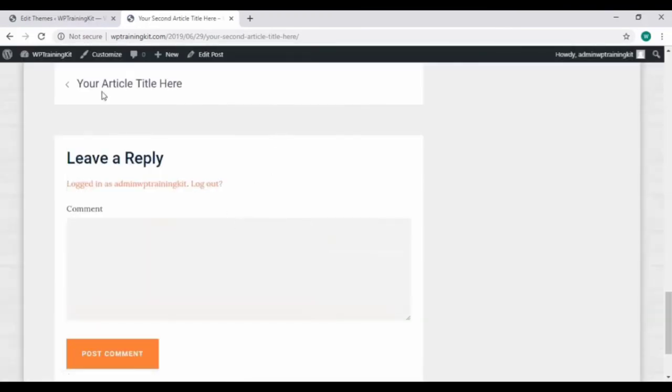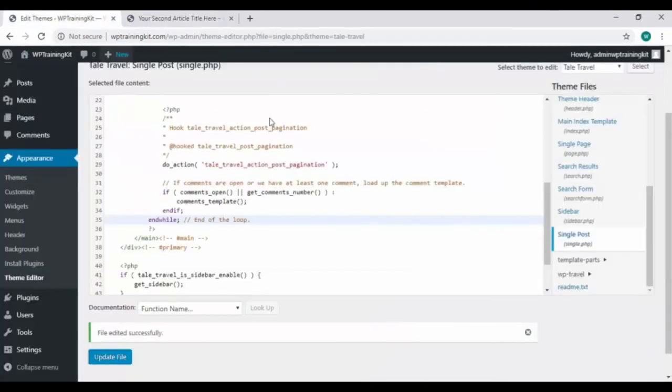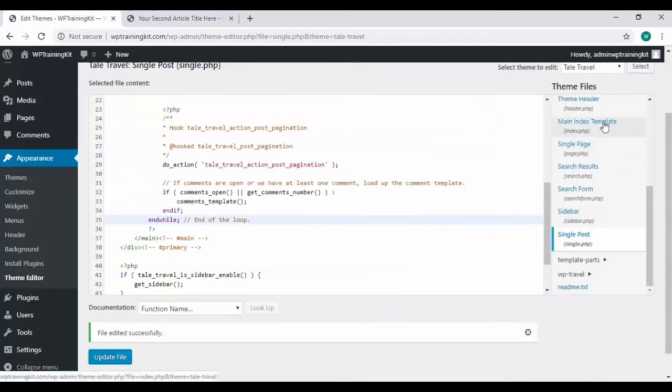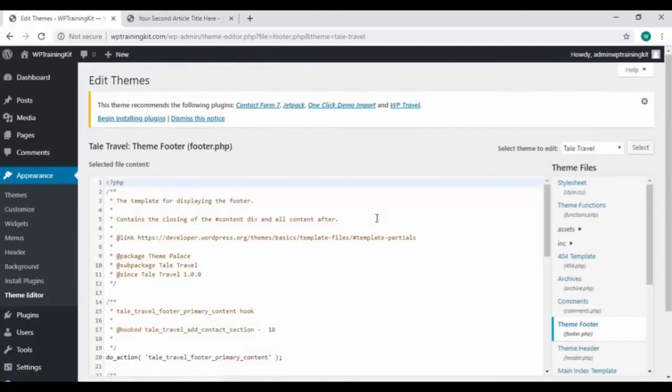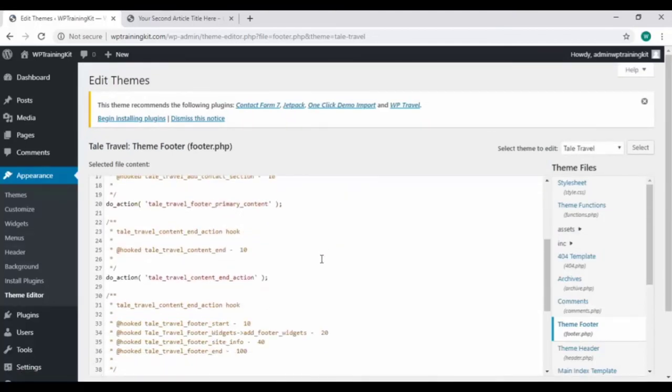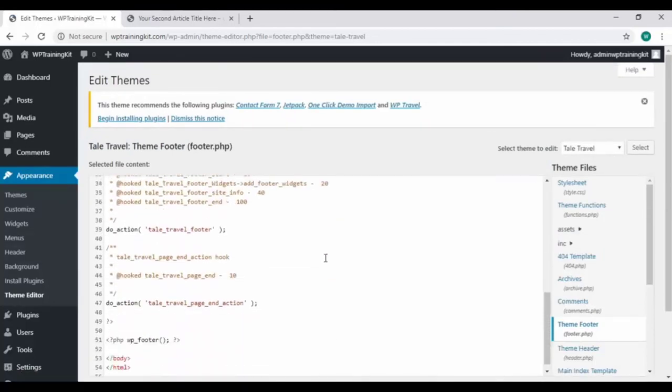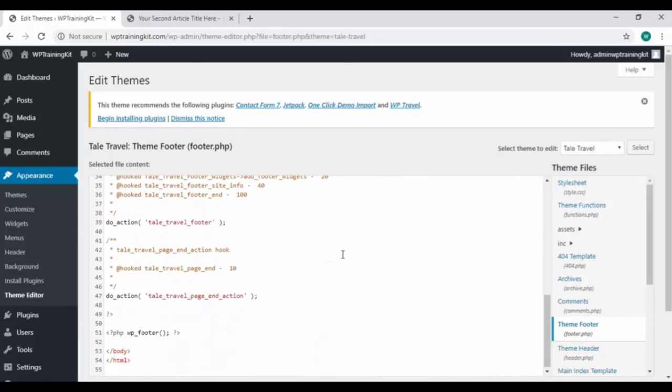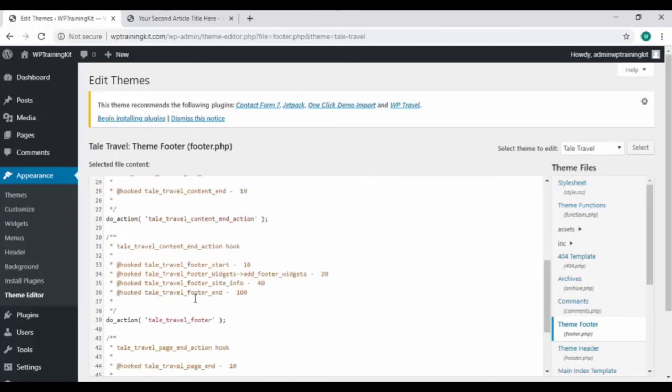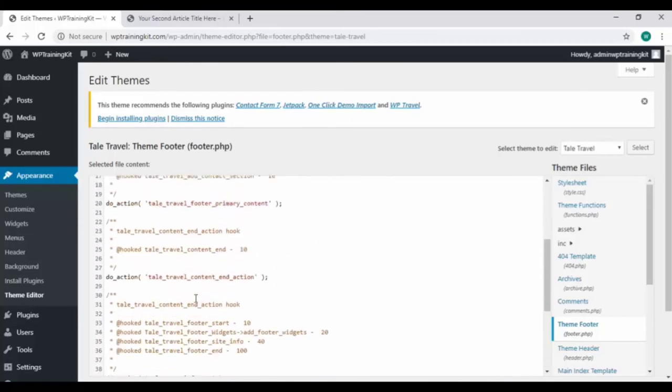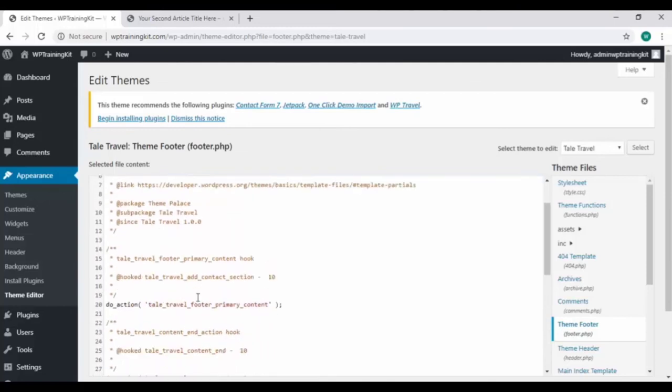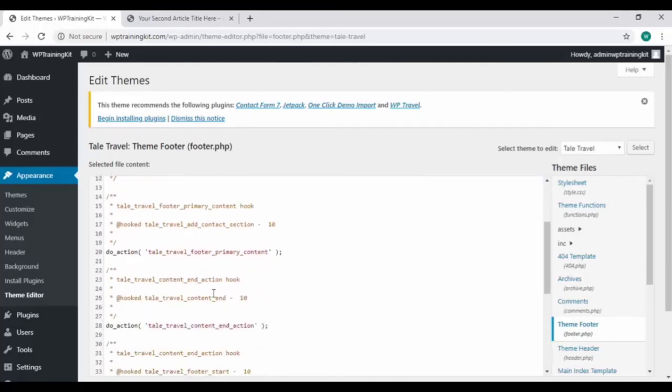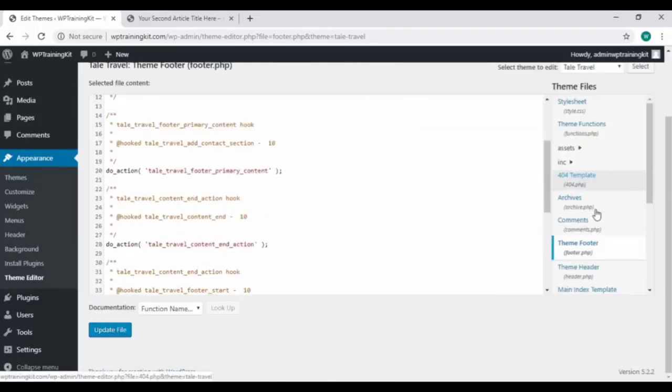So that's with a single post. You can make changes with the main index file as well. We also have footer option here and a separate theme footer file here. Open it. This is all the coding for your site footer. Same coding file we have for comments as well.